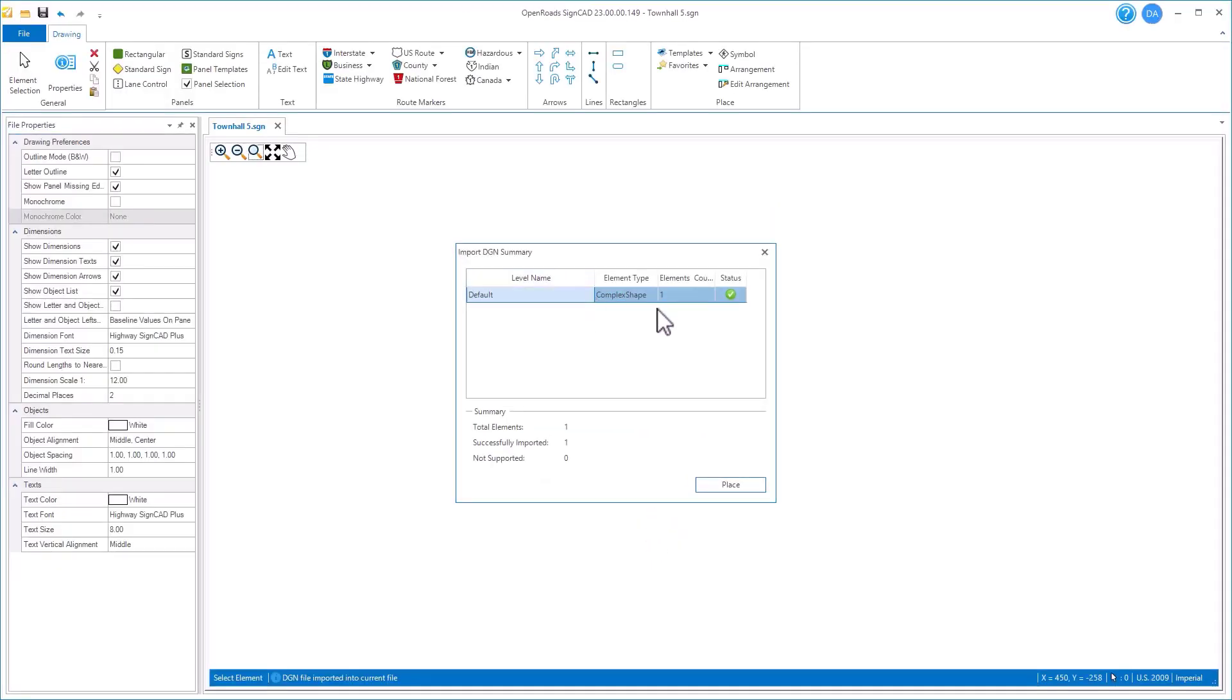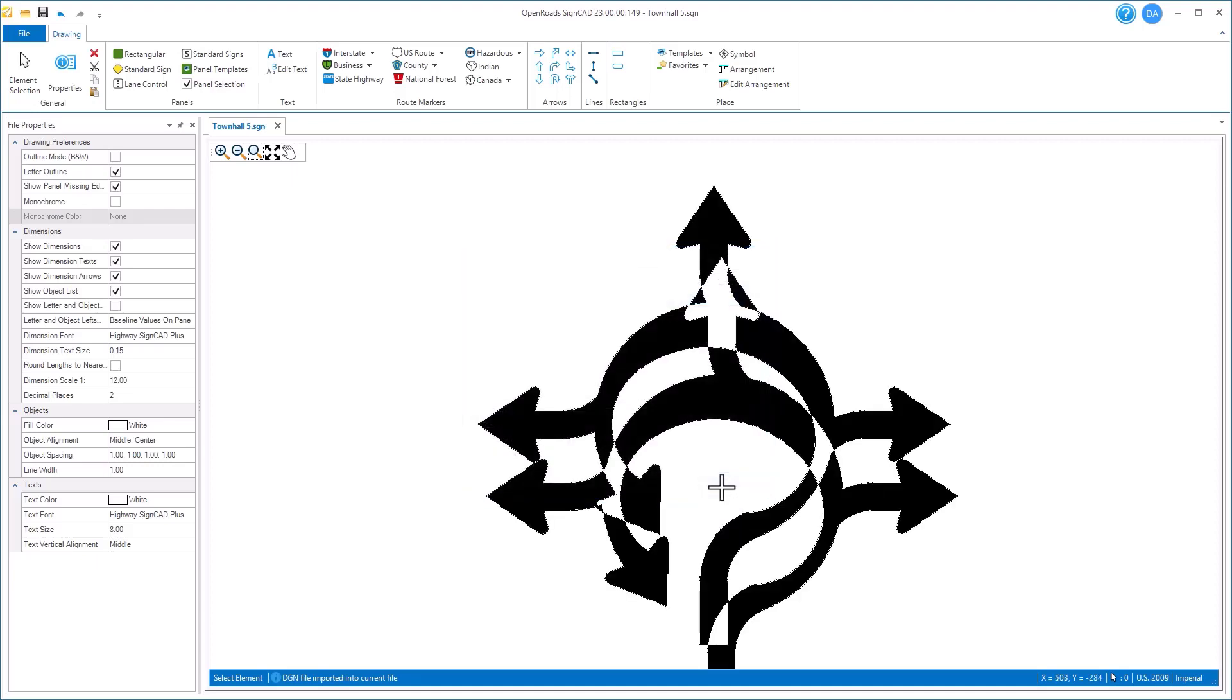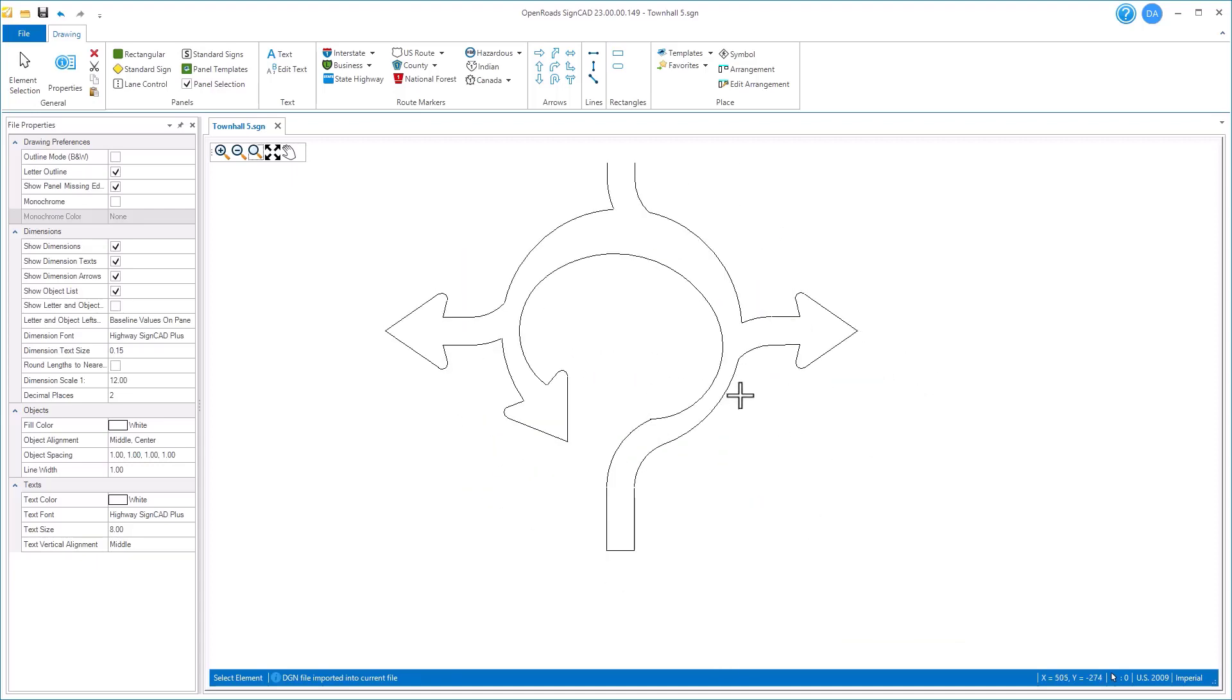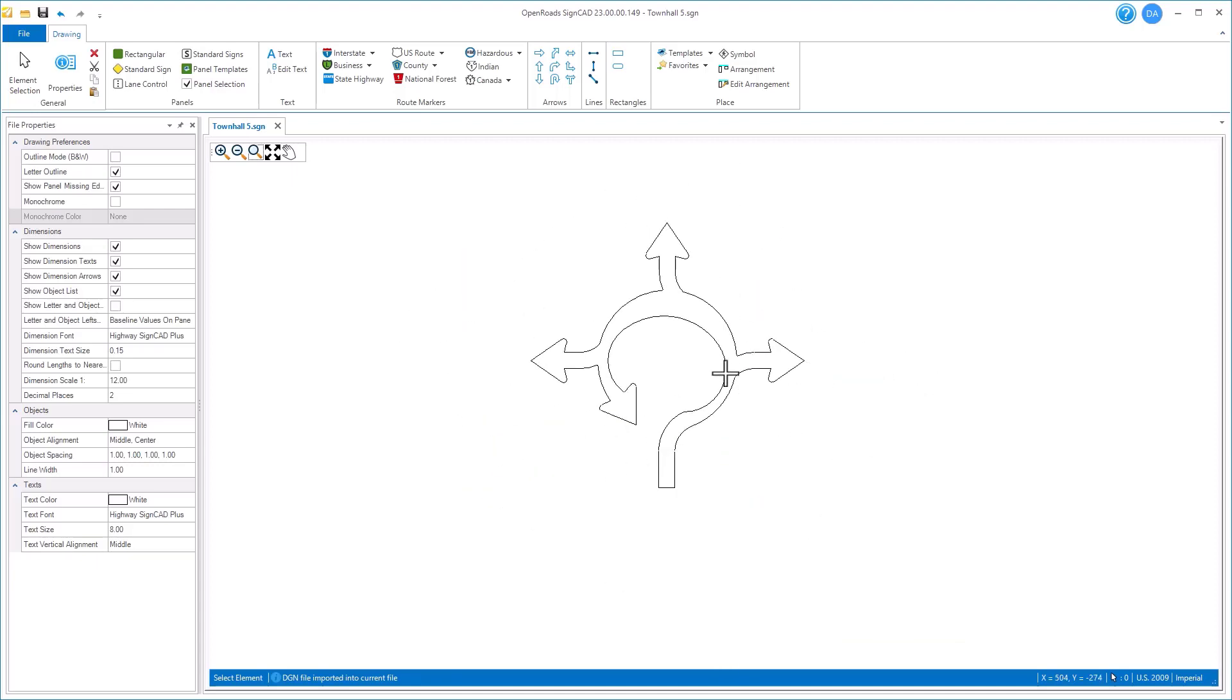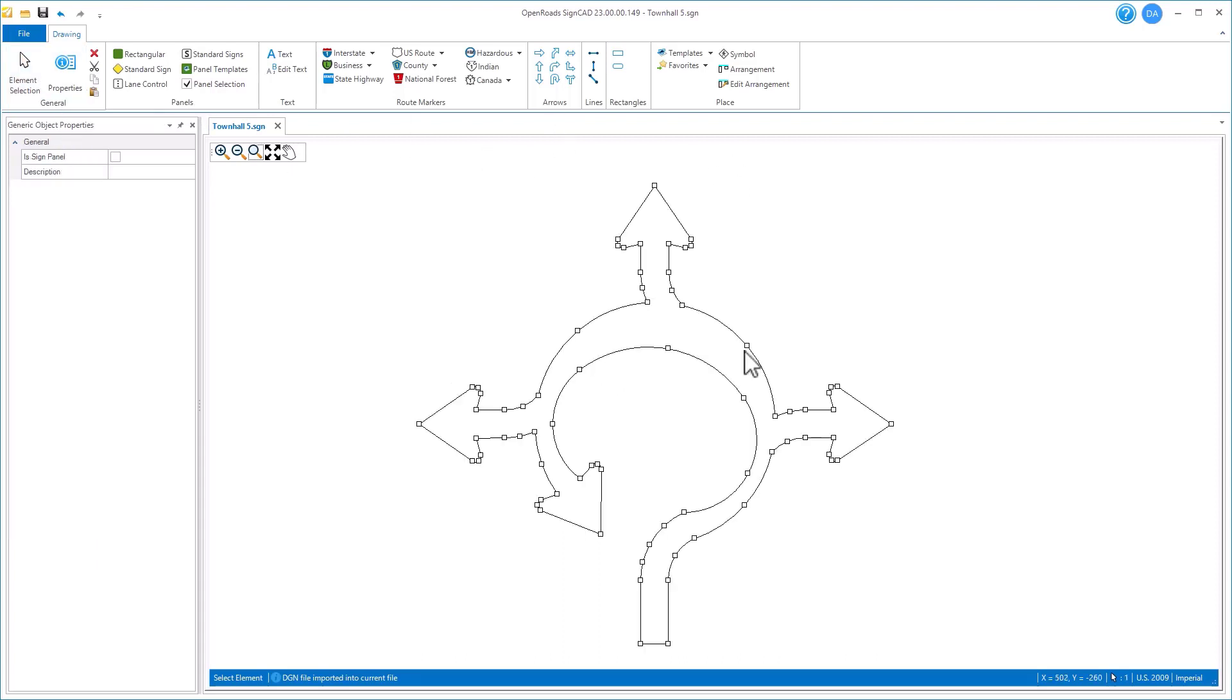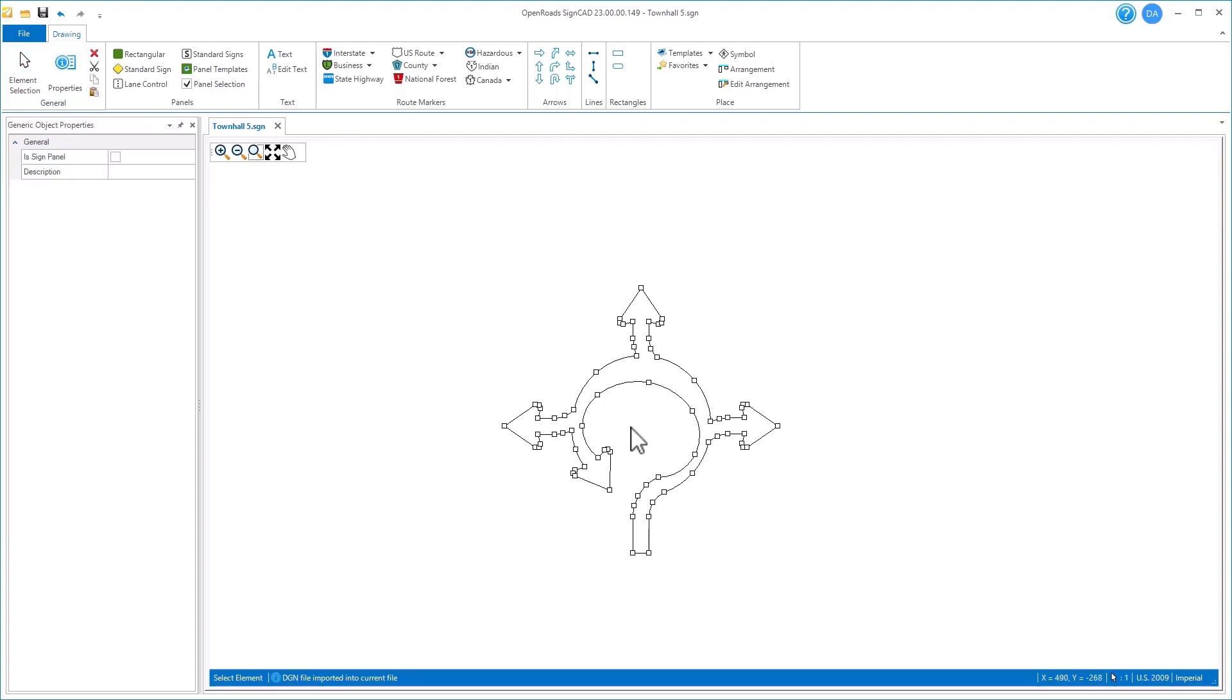It gives us a report of which elements it's bringing in—in this case just one complex shape—and lets us place that in our file. There is the resulting object we've brought back in. We can now see this object in our SineCAD environment.